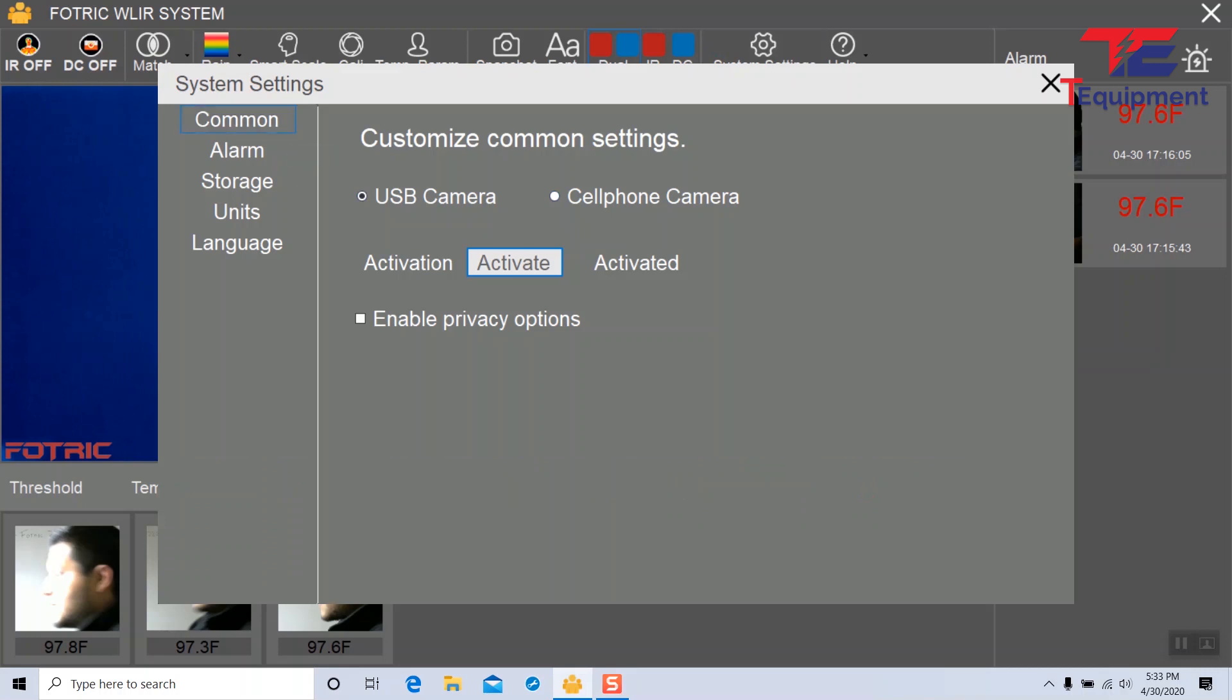There are two options here, the USB camera and the cell phone camera. By default we would want to have the USB camera here.